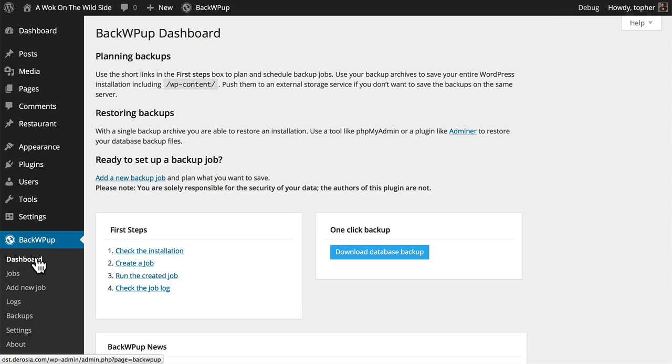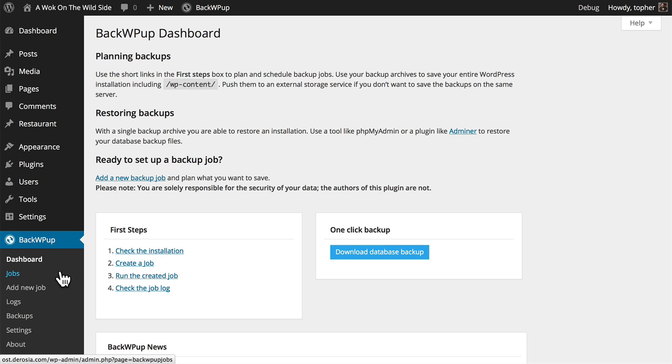Here we are again on the BackWPup dashboard. Step number two is to create a job. This correlates to the add new job in the left here.